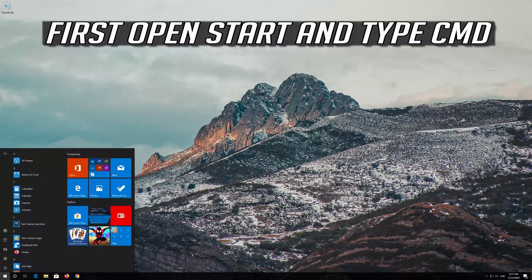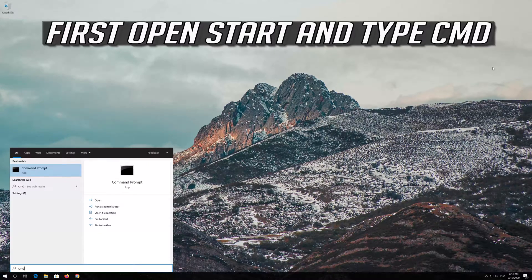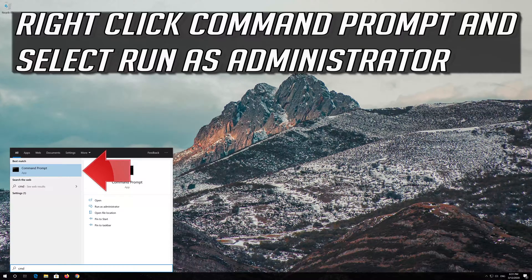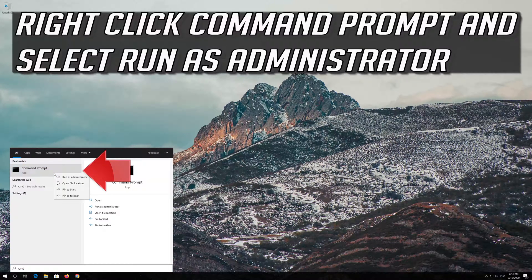First open Start and type CMD. Right-click Command Prompt and select Run as Administrator.